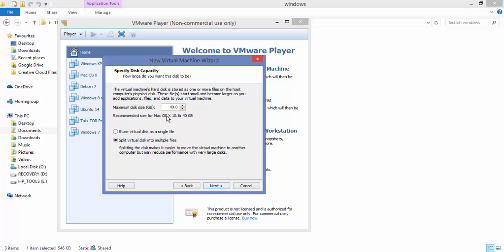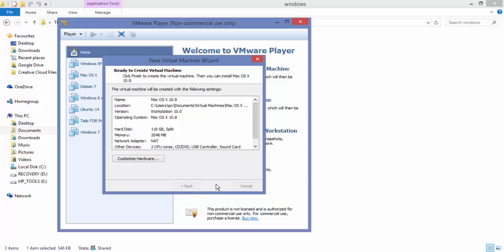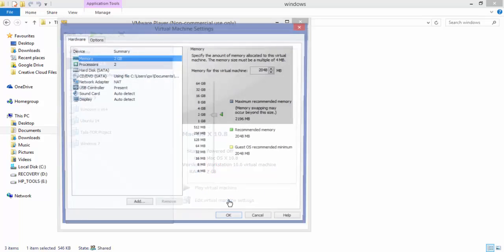From here it's a normal virtual machine setup. I'm going to allot it 100 GB or 110 as it seems, and I'm going to keep the default settings and just press finish. Now it has created the virtual machine.